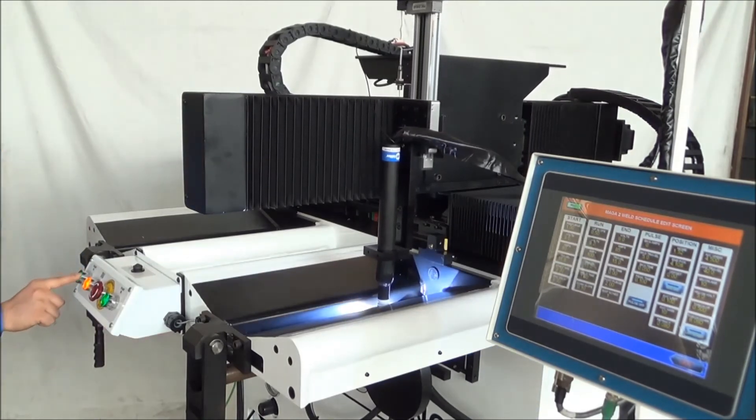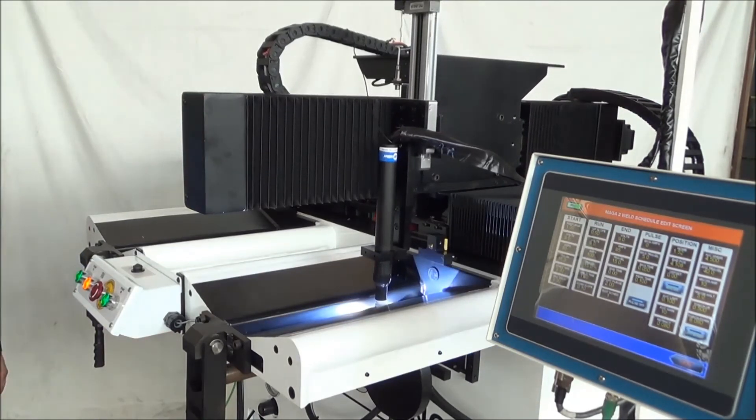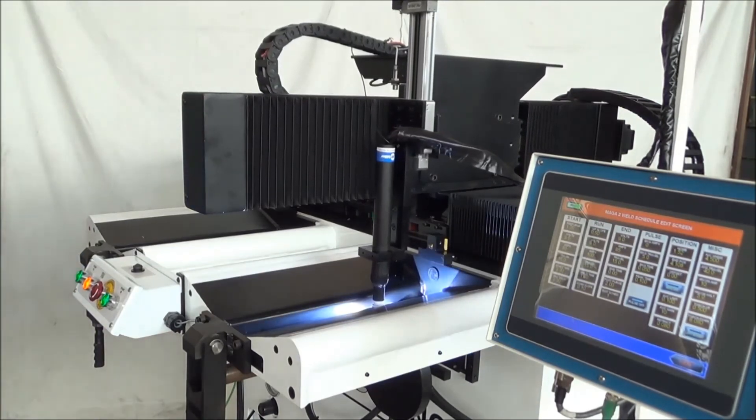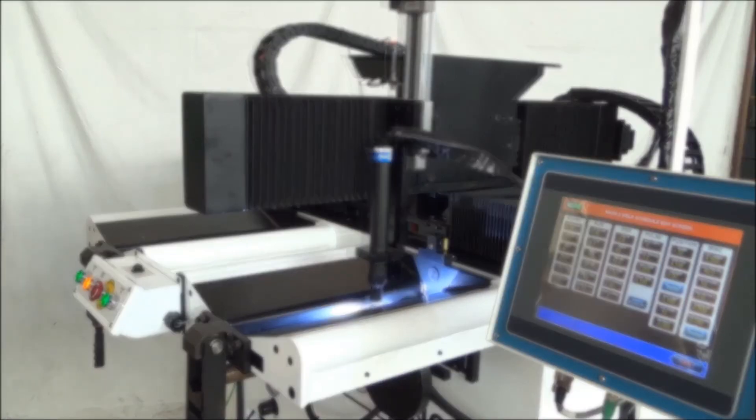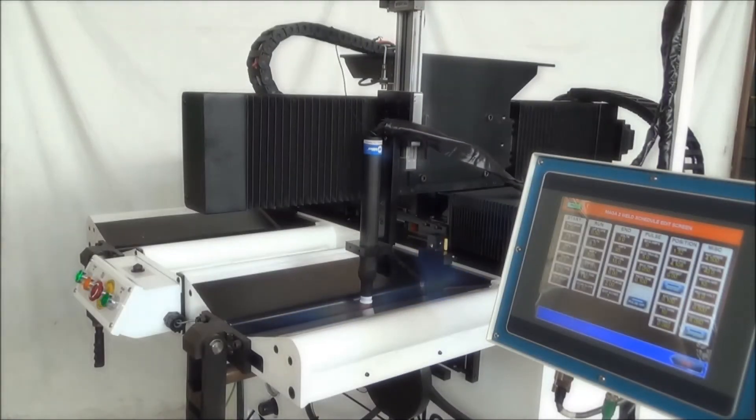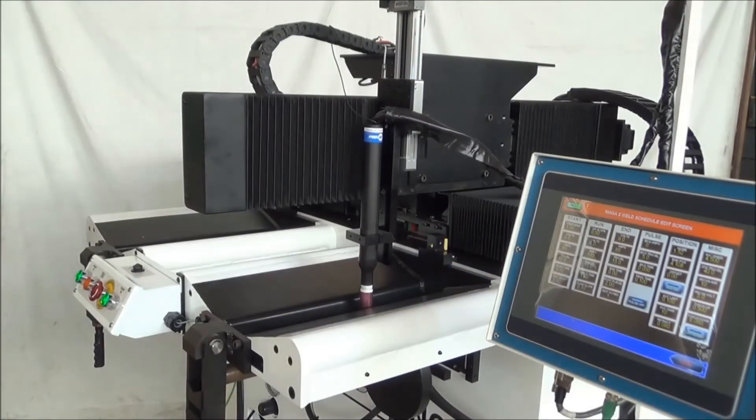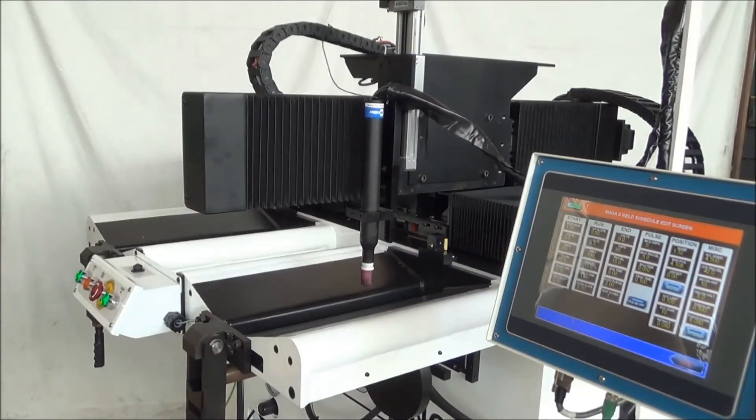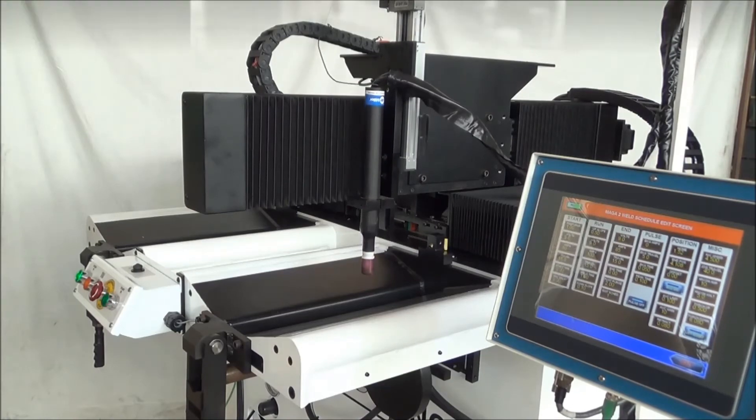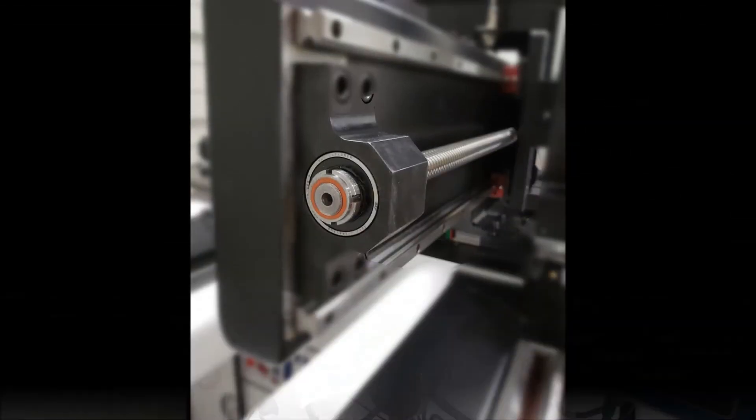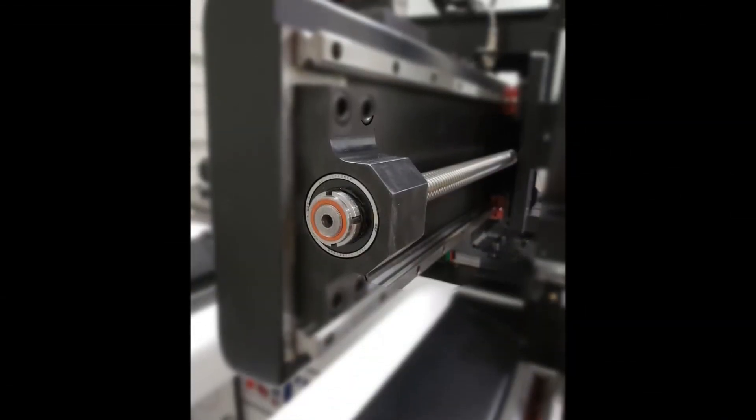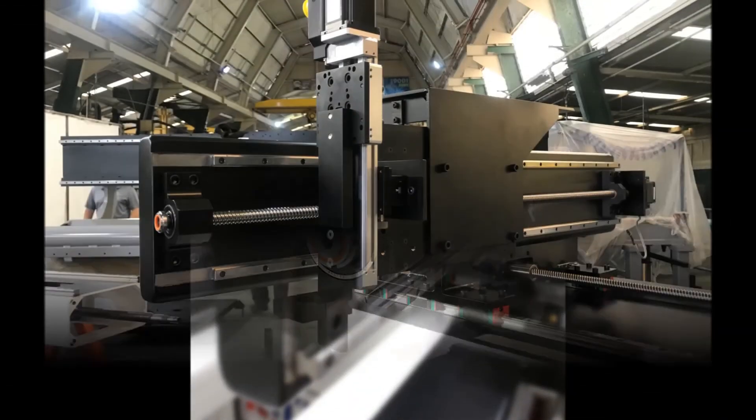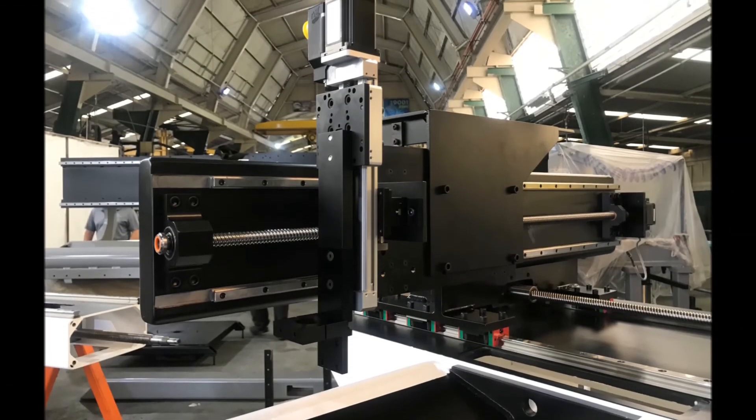This machine is set up for a 12-inch weld length; however, we can build to a length of 36 inches. We are using a ball screw system which allows us 2 thousandths repeatability.